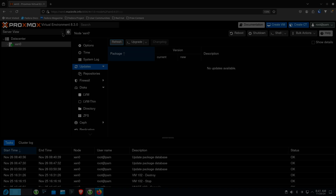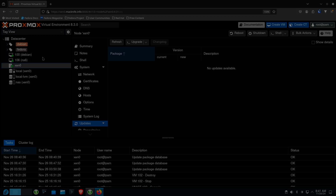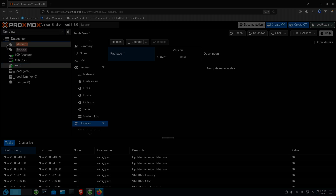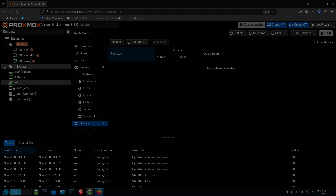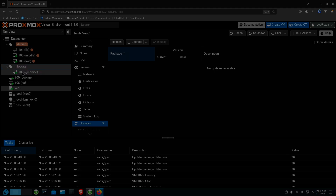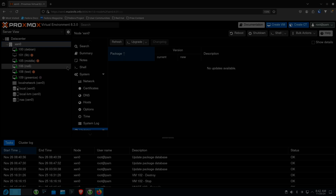One of the views that you'll find up here now is Tag View. You'll see I have Debian and Fedora listed here — there's my Debian VMs and there's my Fedora VMs. That's kind of nice. Let's go back to the server view.